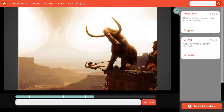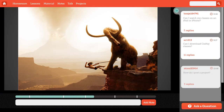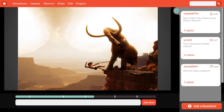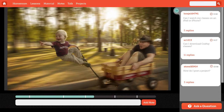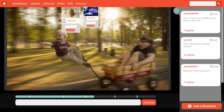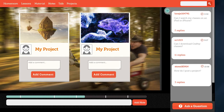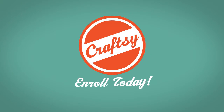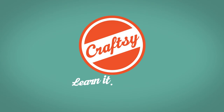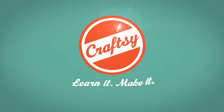I'm here to help, so if you have any questions please be sure to ask them. I'd also love to see what you're working on, so don't be shy — post your images. With that, let's get started. Enroll today on Craftsy. Learn it. Make it.